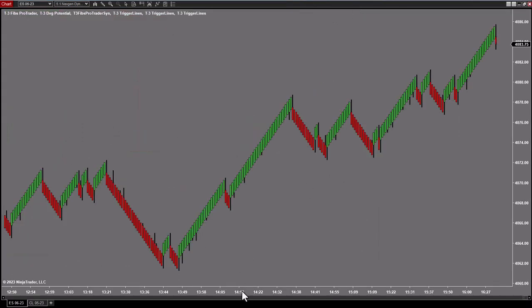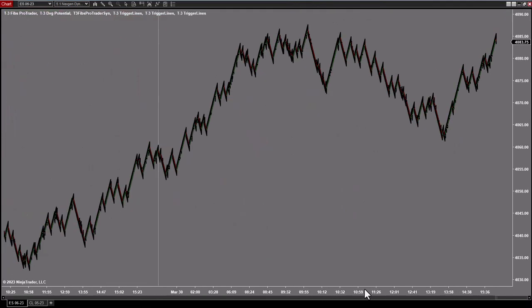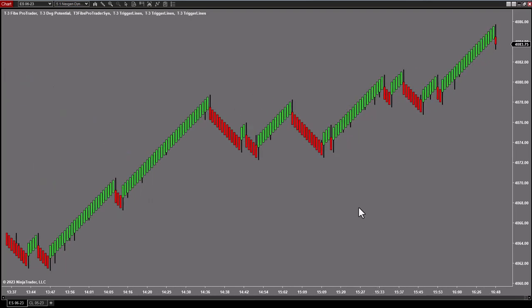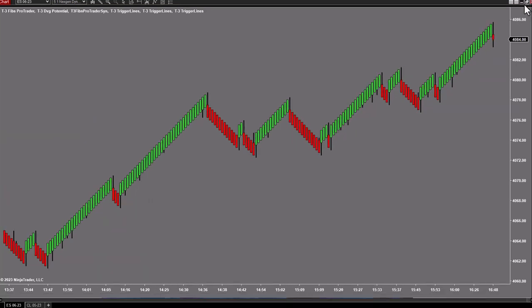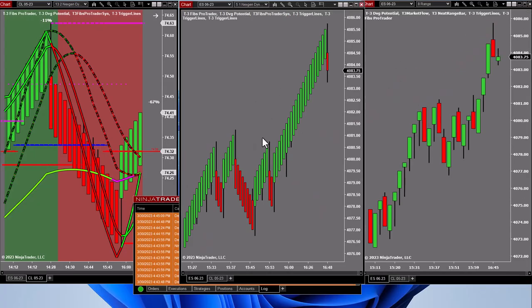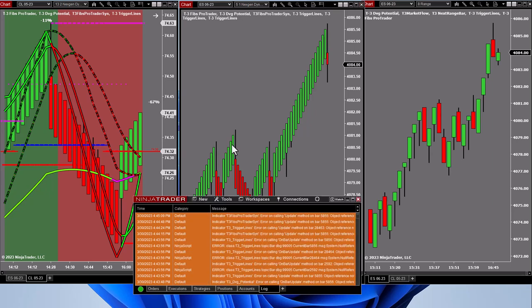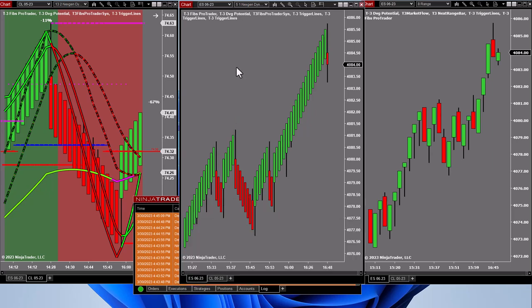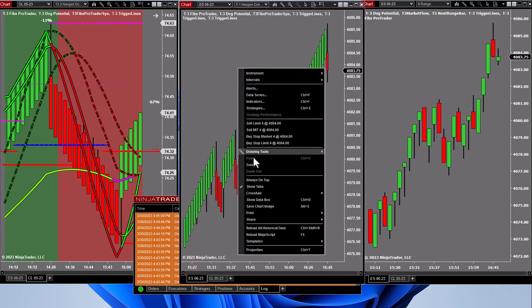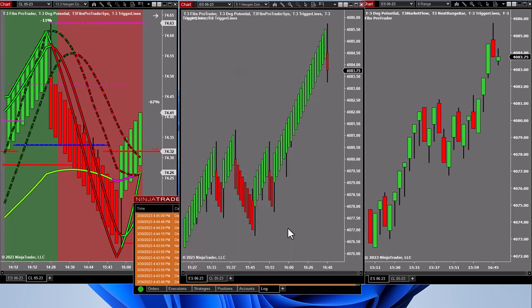It's a really easy fix. The indicators are still on there, but they're not synced up. So to sync them up, you just right-click anywhere in the chart in a blank spot, go down to reload all historical data.